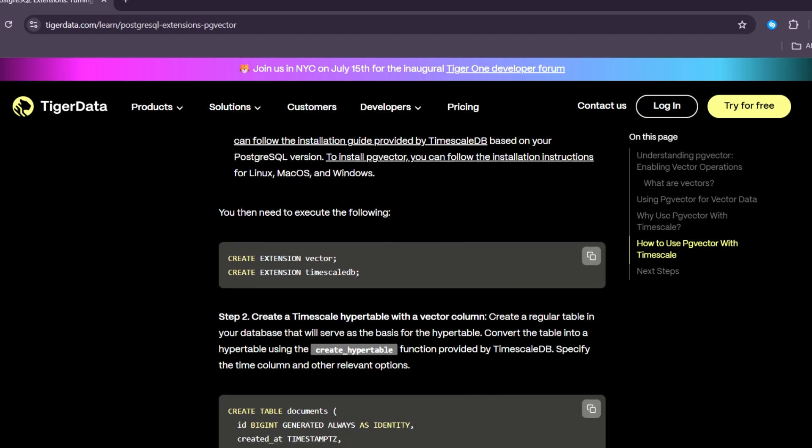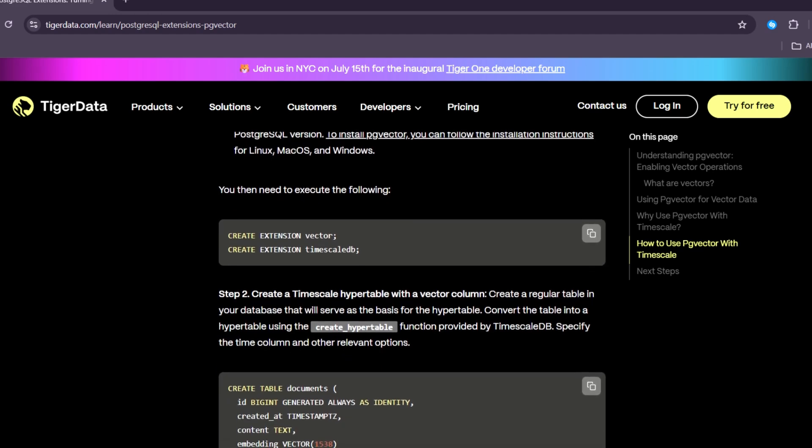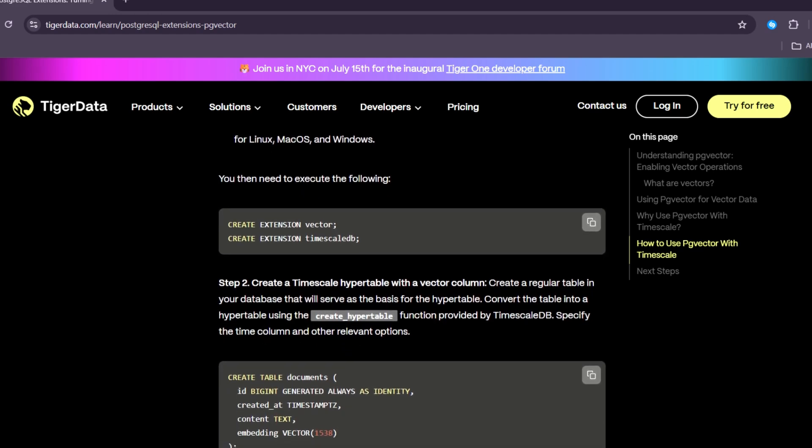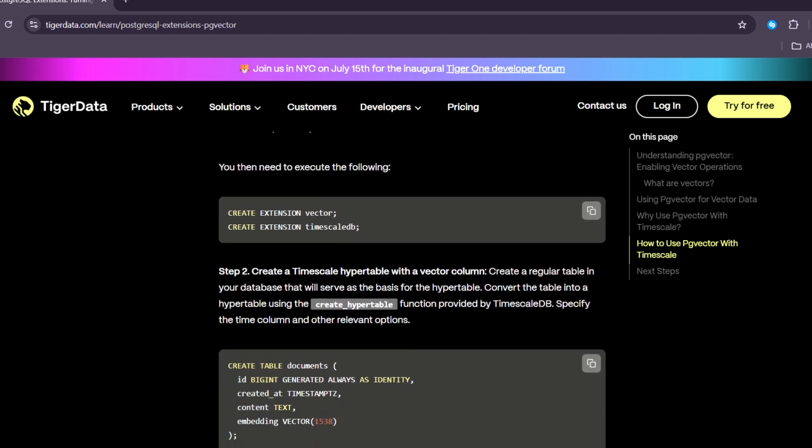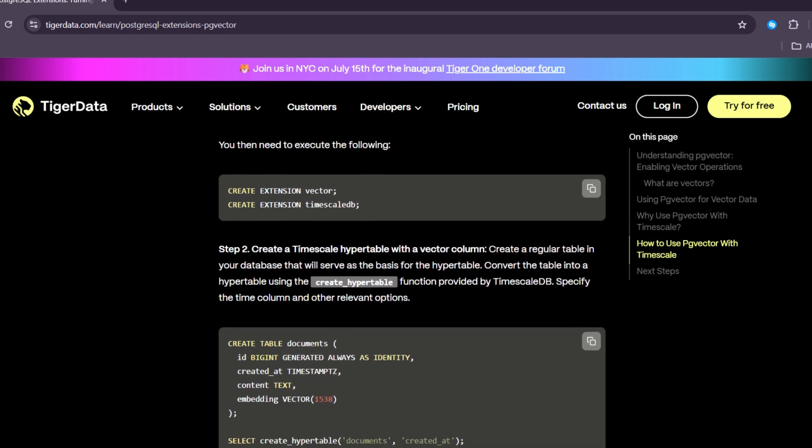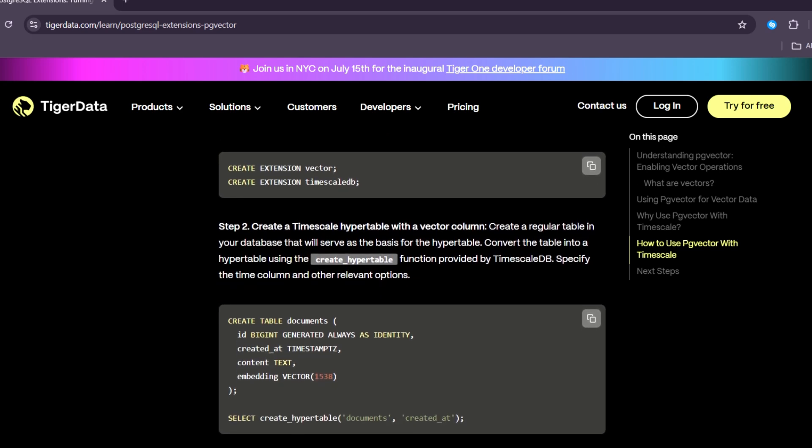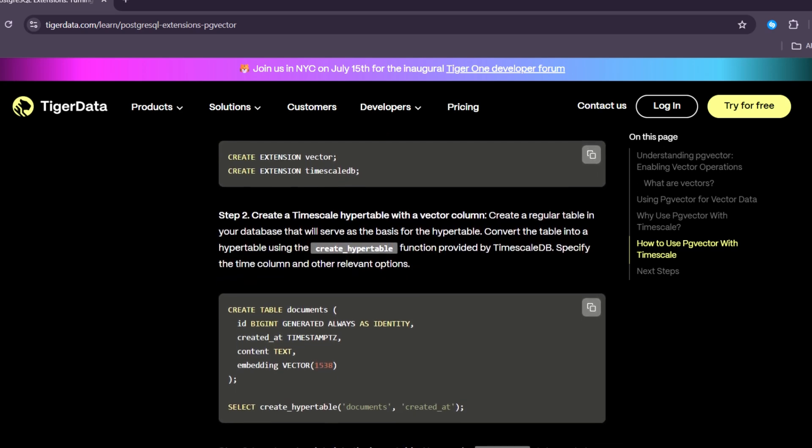You can store your text, images, labels, and vectors all in the same table. This makes your setup cleaner and easier to work with.